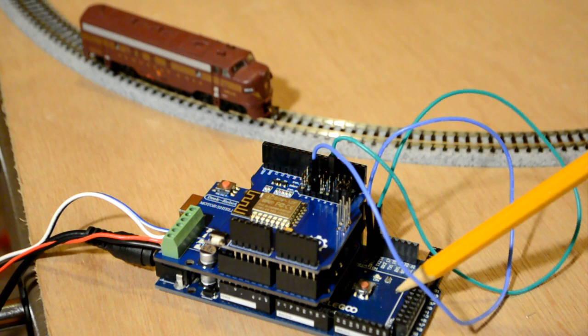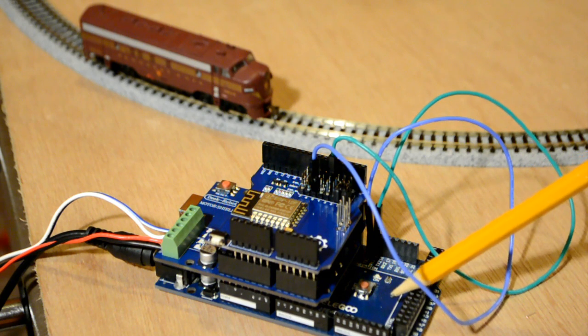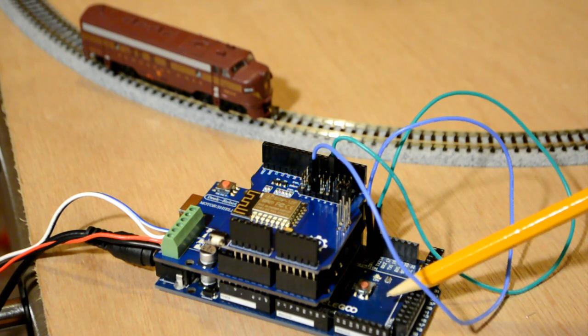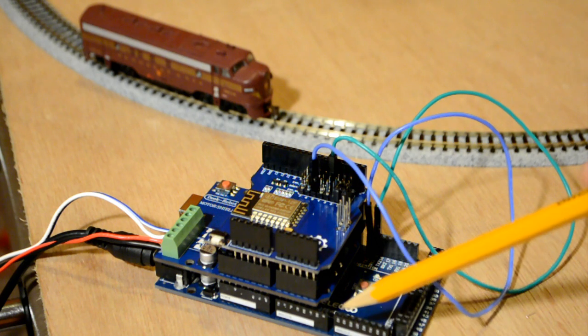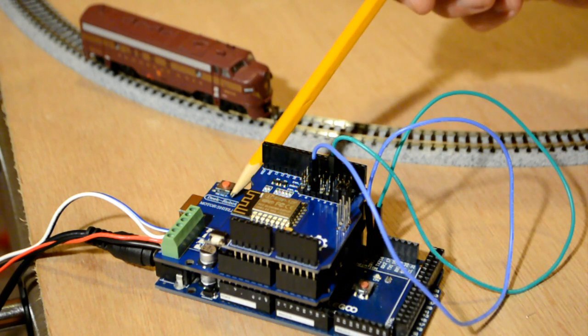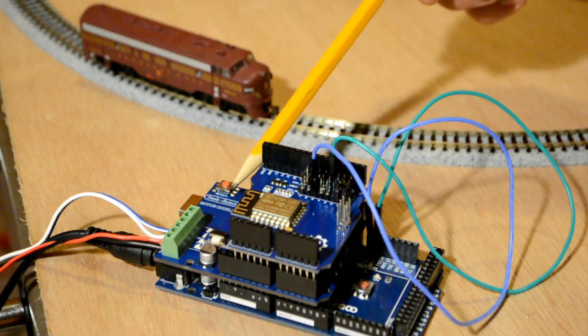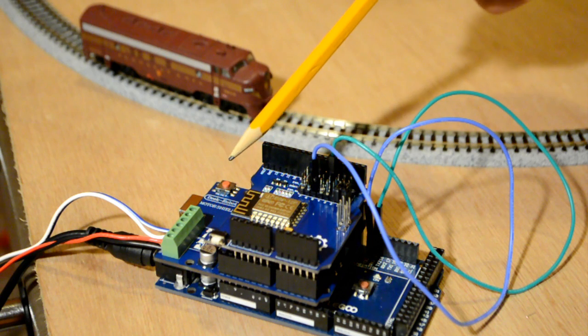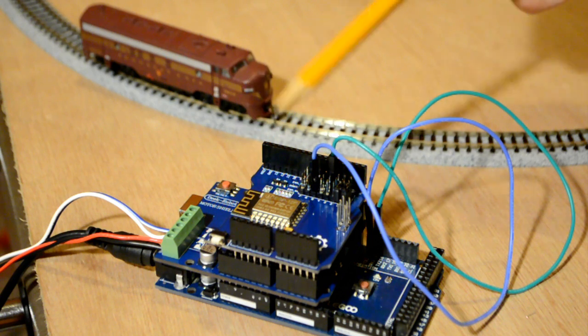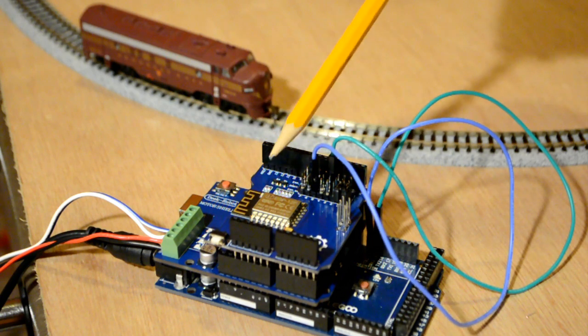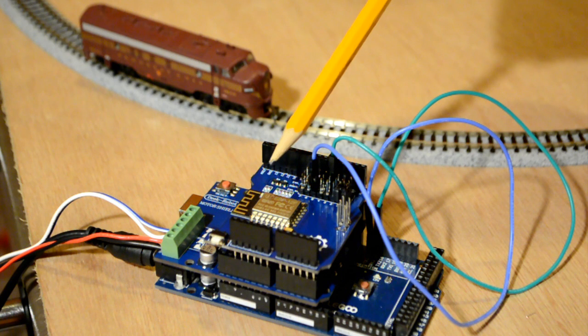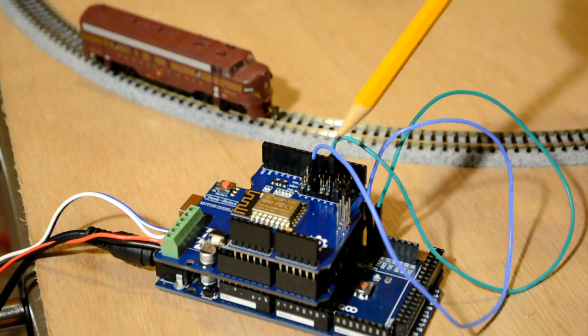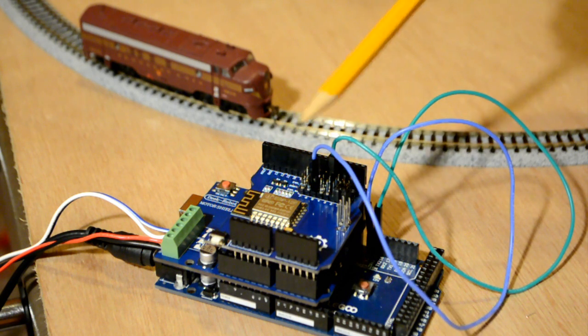This is an Elegoo Mega, the same basic thing as an Arduino Mega. Sitting on top of that is a Deek Robot Motor Shield, the same thing as the Arduino Motor Shield R3. And on top of that is this ESP8266 shield from Maker Fabs.